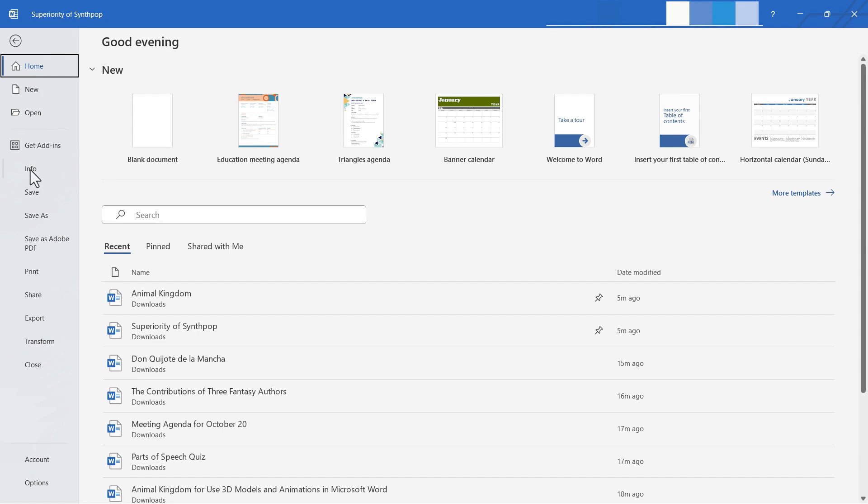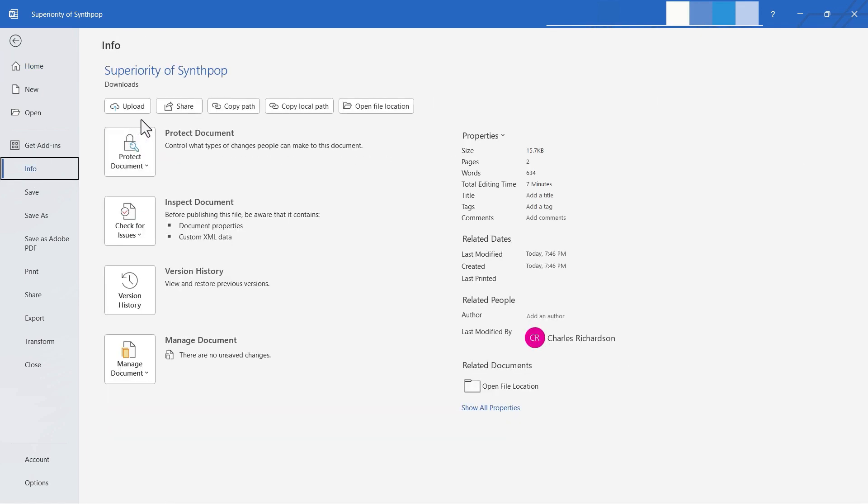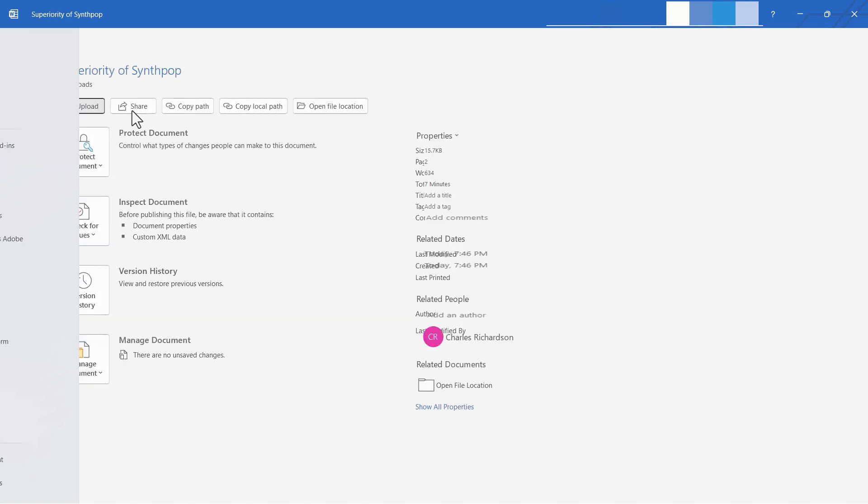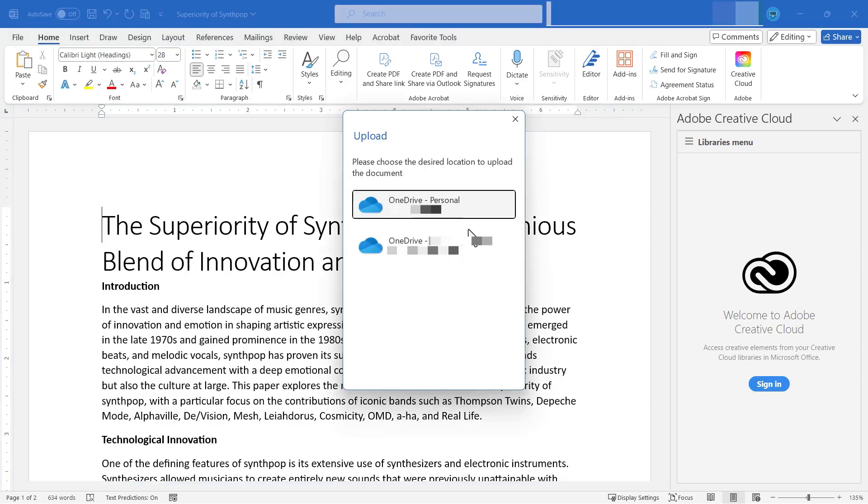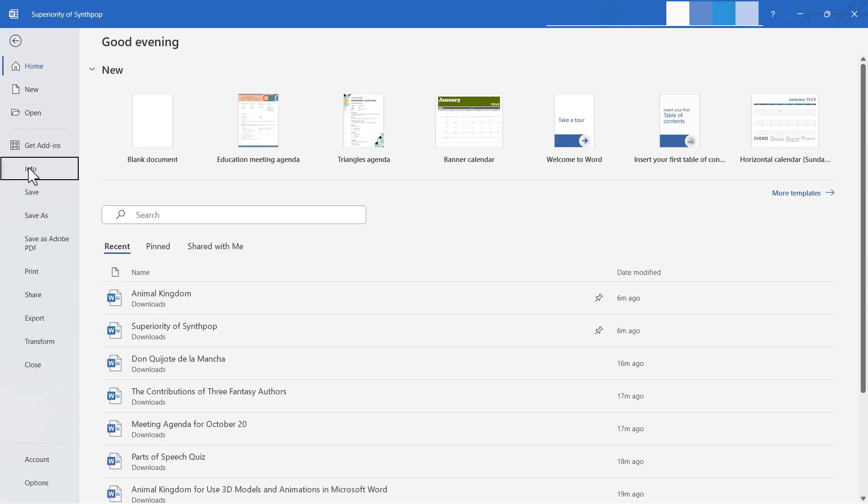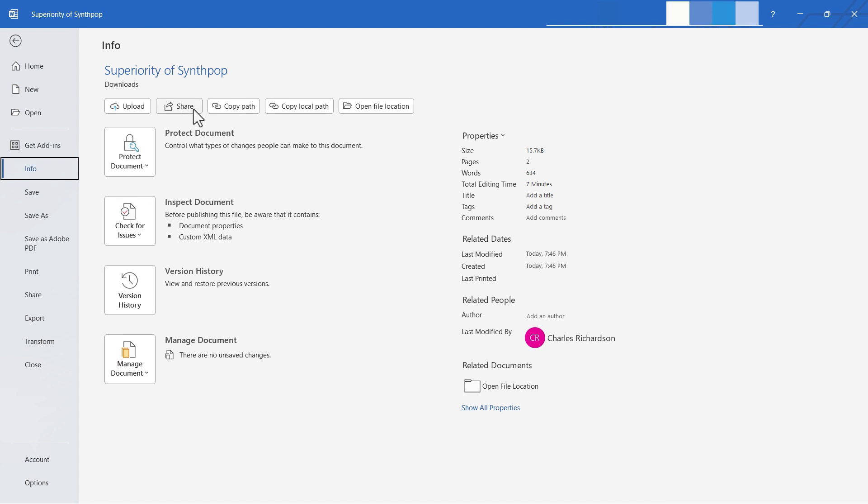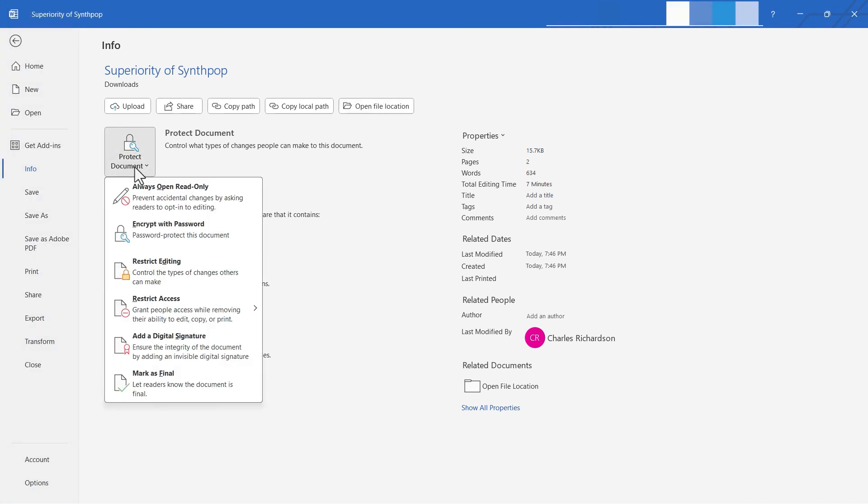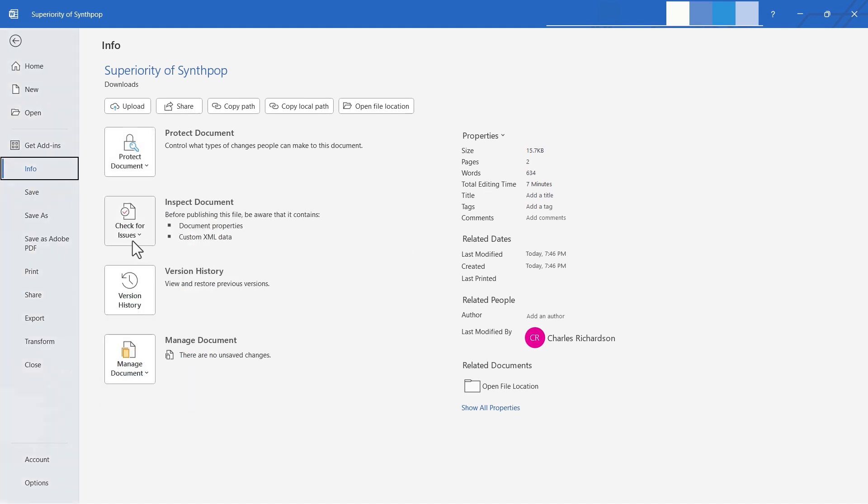Underneath add-ins, we have info. When you click on info, it takes you to a screen where you can make some changes to the information about the document that you're currently working on. For example, I can upload this into my cloud service, OneDrive, and I could select which one I want to add it to. I can share this document with other people. I could copy the path of this document. I could open the file location for this document. I can do some things to protect the document. For example, I could always open it read-only, so not editable, at least not easily editable. I could encrypt it with a password so that no one would be able to access this document unless they type in the password, and there's all these other options that you can look through.